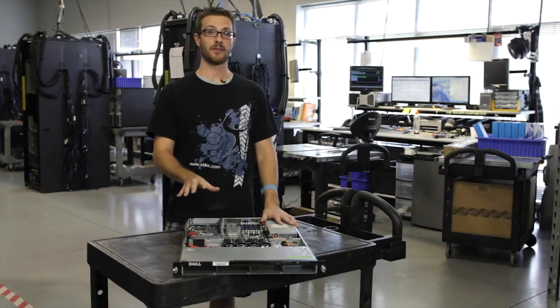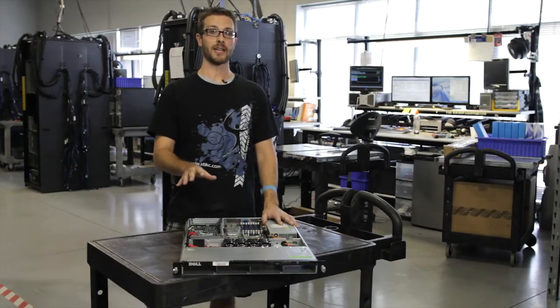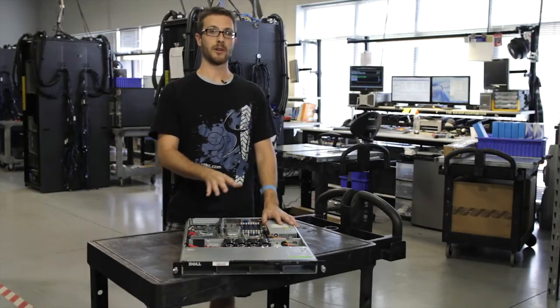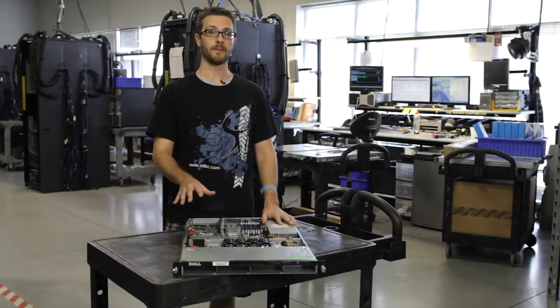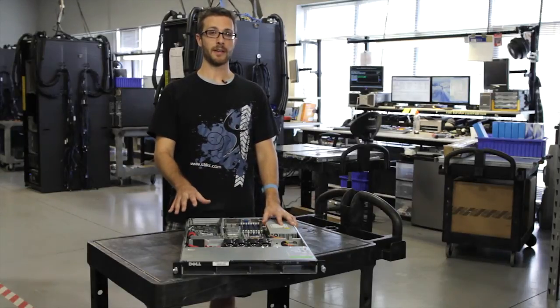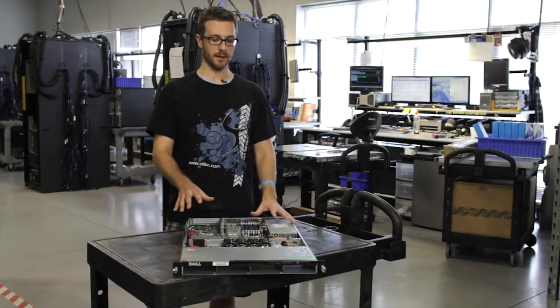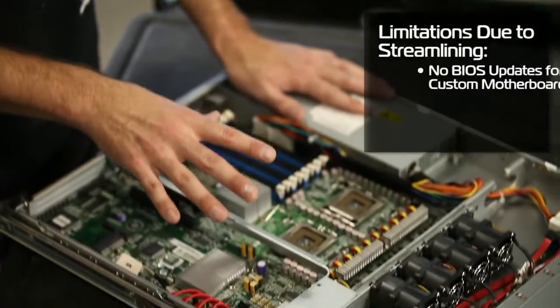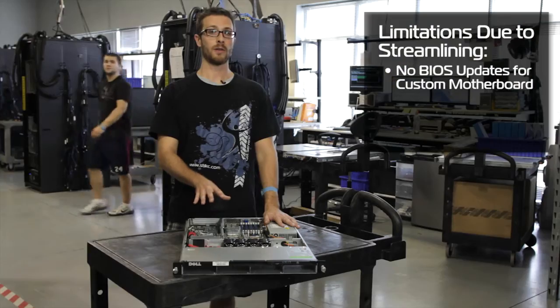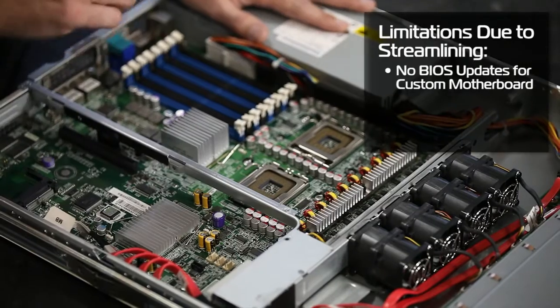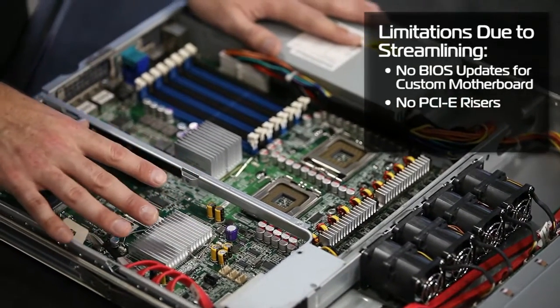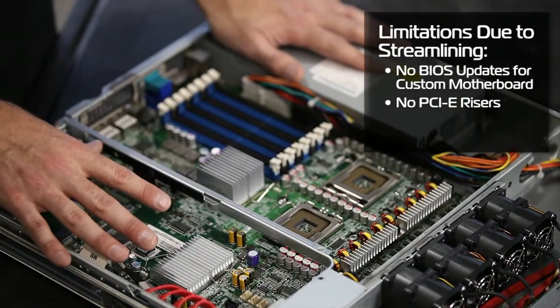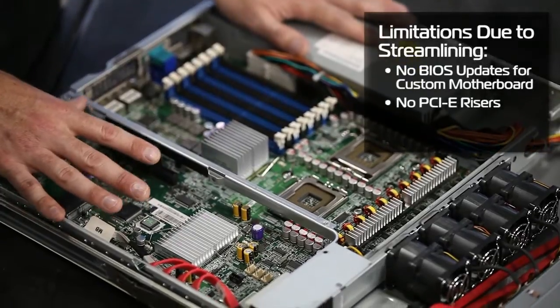These came to light a few years ago and they're just coming off-lease and hitting the used market. Because they're custom, there's some parts that these don't have that the other servers do. First off, there's a custom Intel motherboard in here that offers no BIOS updates right now. And there's also no PCIe expansion riser because they didn't add any kind of card in these.